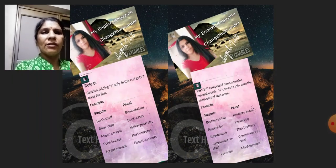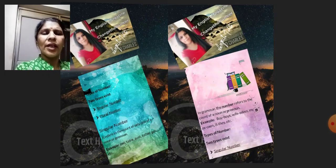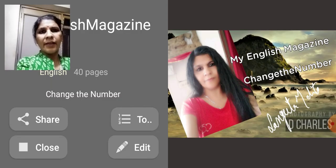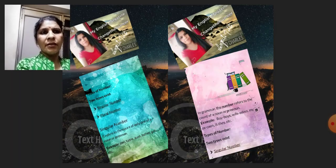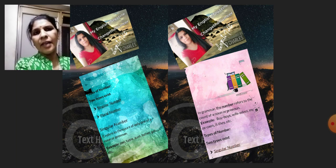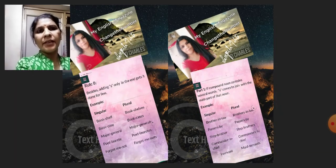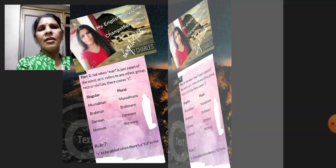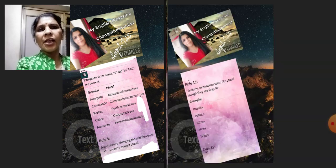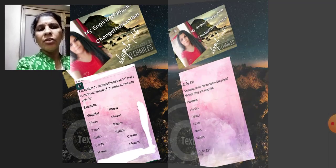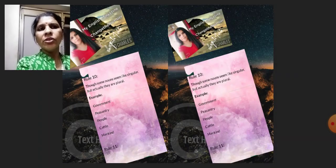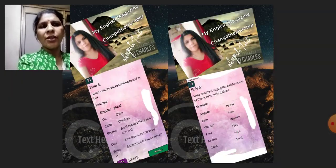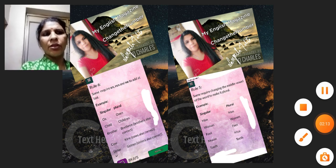It's a very nice and helpful magazine. My name is Sangeeta Mehta and you are watching my channel, My English Magazine, on YouTube. Thank you very much.